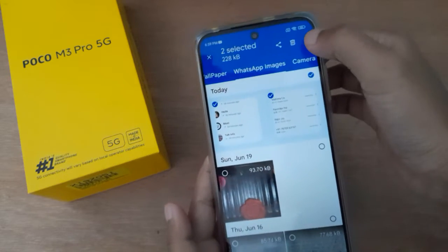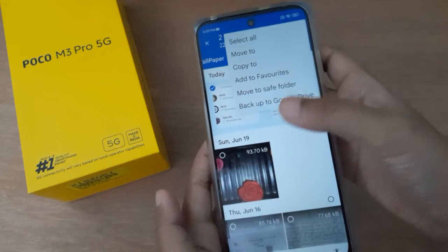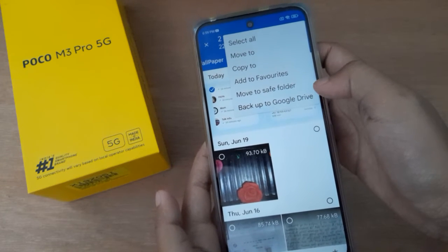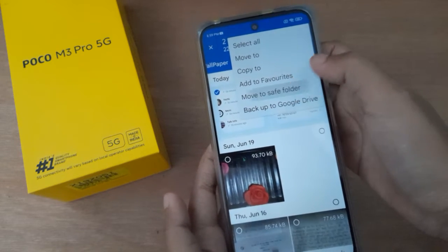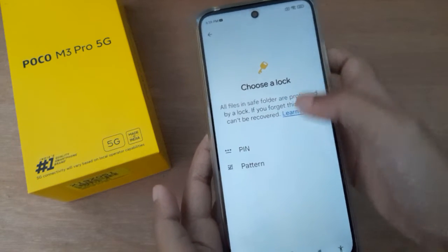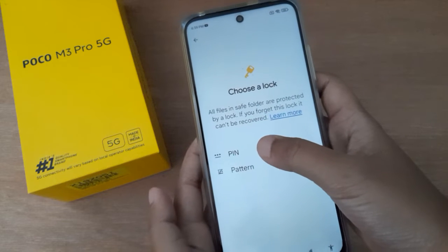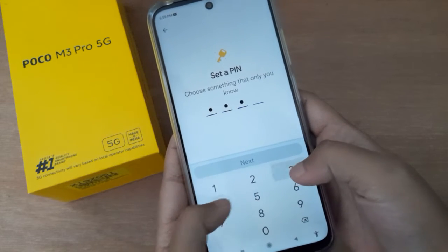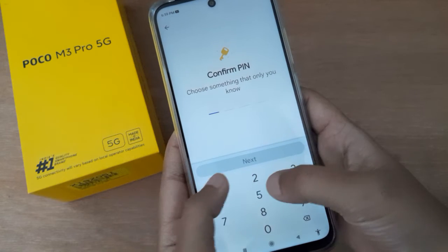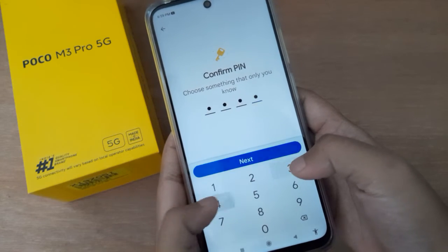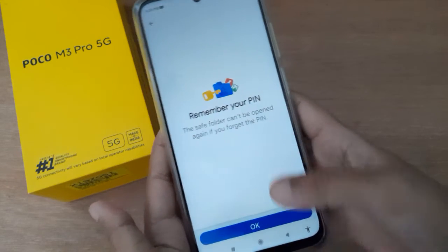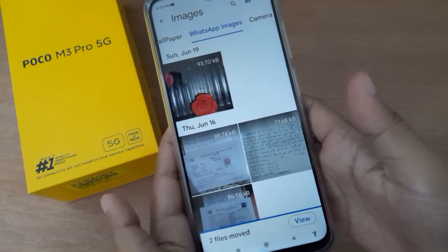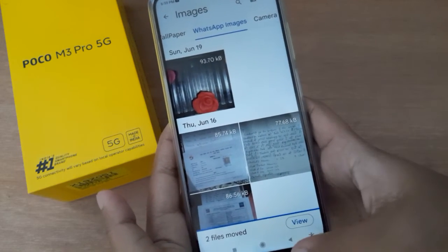Then click on the three-dot menu and click on 'Move to Safe Folder'. I have moved them to Safe Folder. You have to add a PIN — if you have a PIN, click Next to confirm it. I have set the PIN and the photos are now hidden.